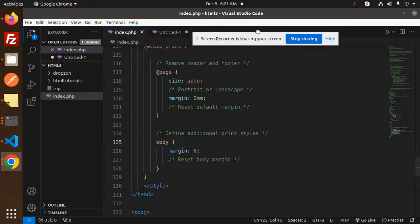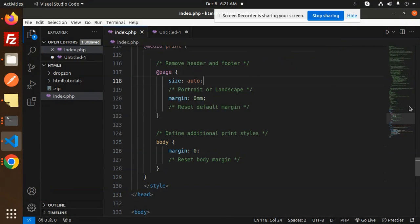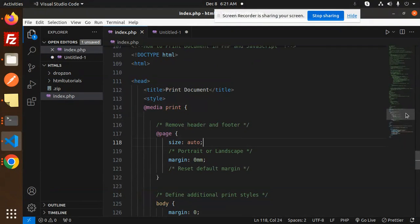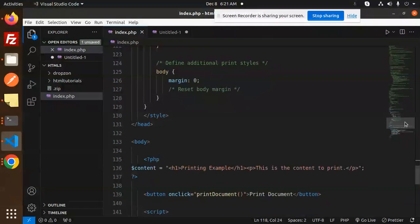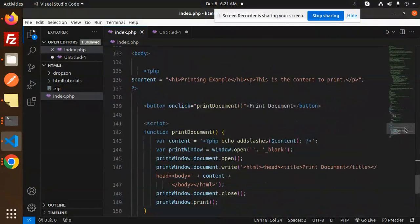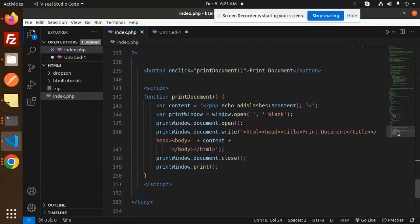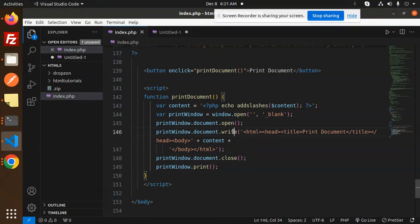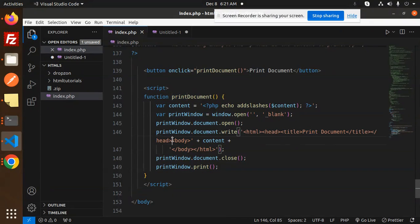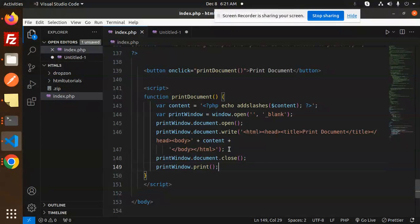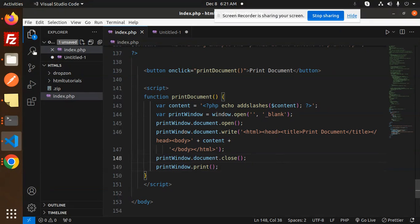So here we have just added this header file, and then the rest of the code. Here we have print document or write HTML, head title is there, print document and the header body content. So you can write it accordingly. Save this and let's try to run this.